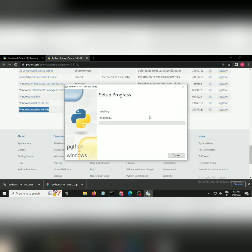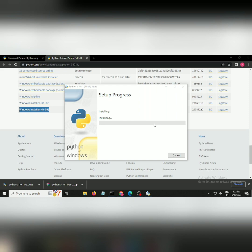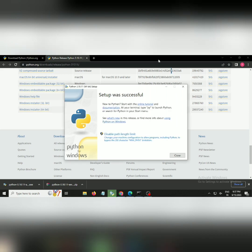It might ask you about permissions, just make sure to click on this. Within some particular seconds, Python will be completely installed in your machine. As you can see, Python has been completely installed in my Windows 11.